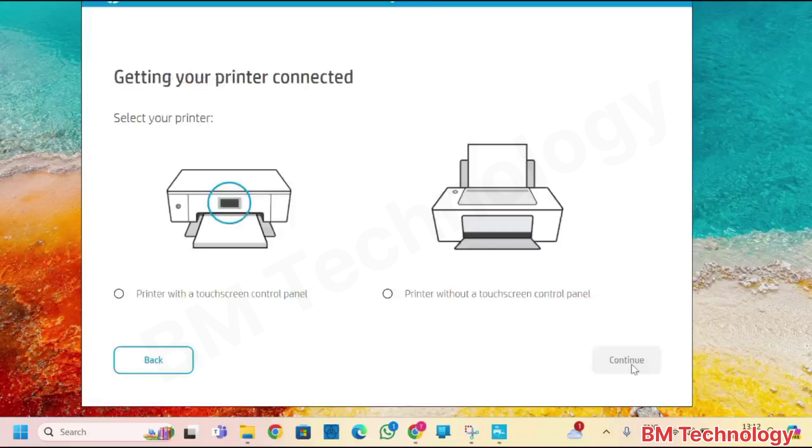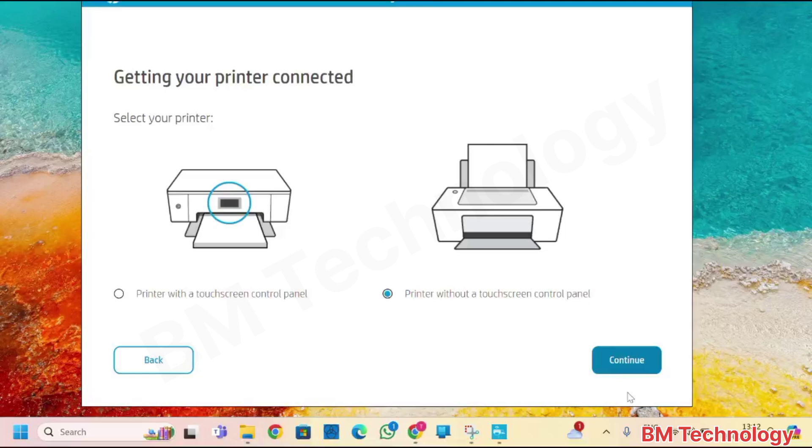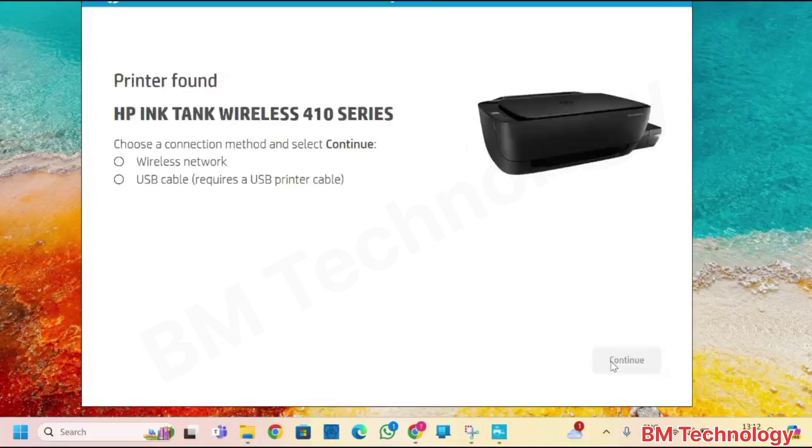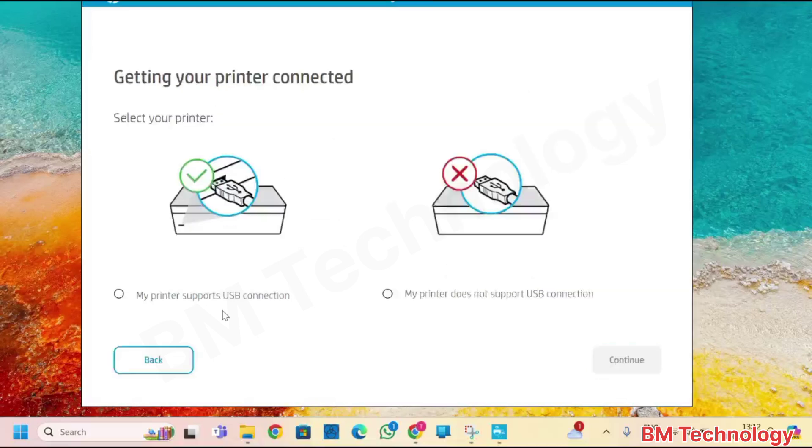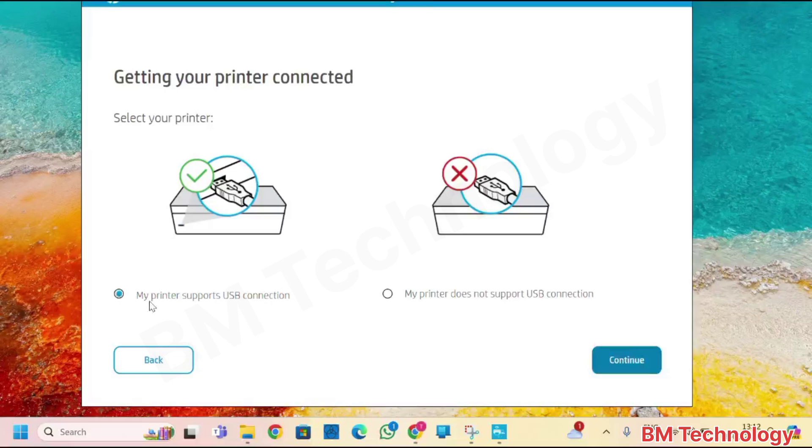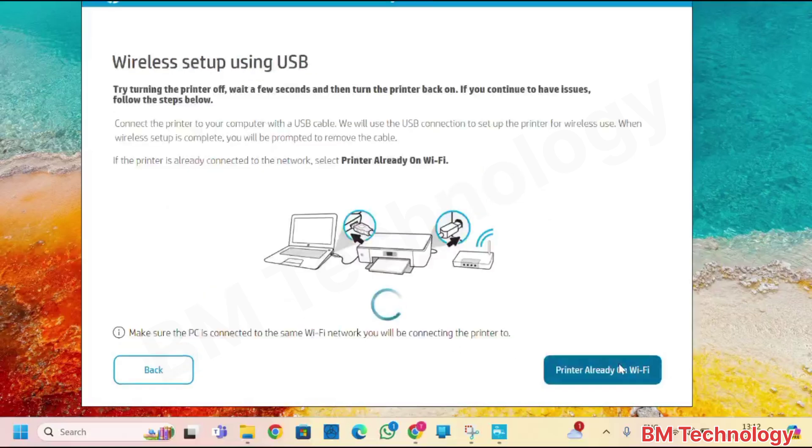Select here one option, printer without touch control panel. Click on continue. Wireless, click on my printer support USB connection. Click on continue.